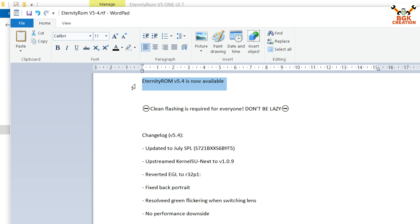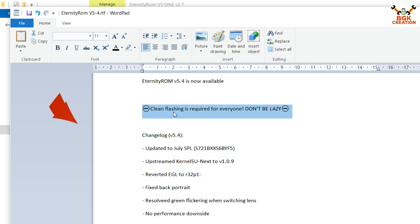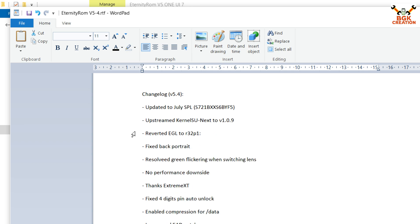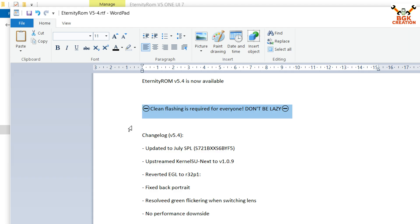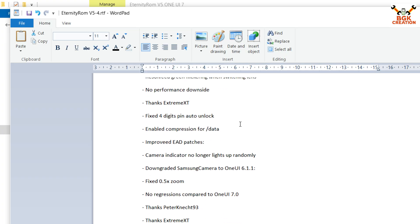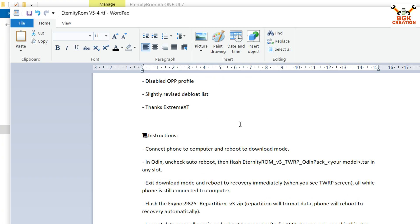Here are the details provided by the developer — already in my video description. Must read the changelog so you know what is new and what is fixed in the ROM. The developer says clean flashing is required for everyone. If you have version 5.3 and dirty flash, it will flash without losing data, but ROM performance may not be good — you may face lagging or bugs. So it is better to go for clean flashing.